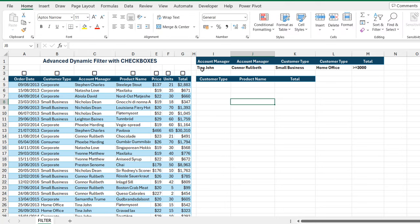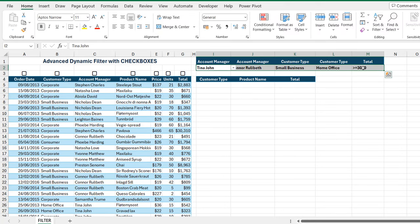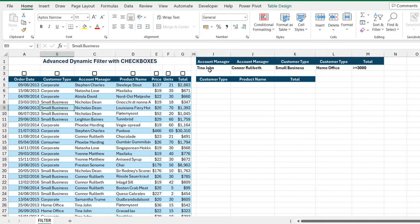We want to filter this data set to display the records for the account managers named Tina, John, and Colonel Rullibet, with customer type segments equal to Small Business and Home Office, and with total sales greater than or equal to 3000.